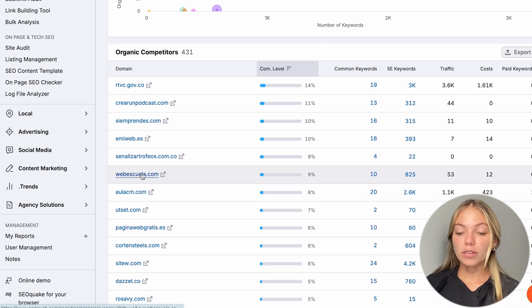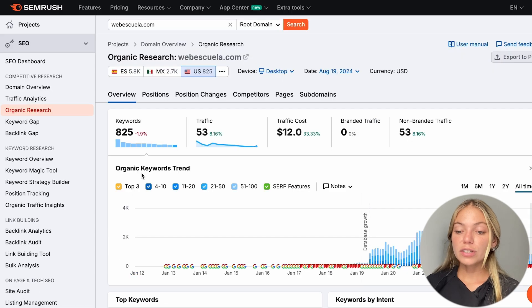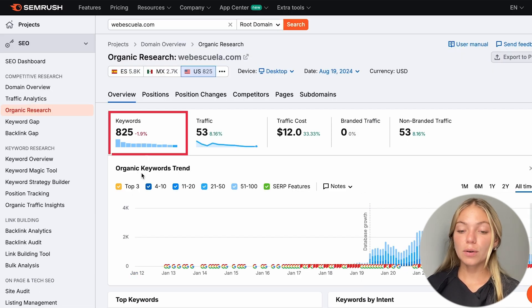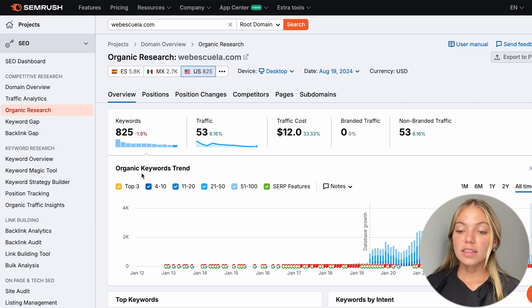I'm just going to select a random one. Here, we're going to see our competitors' insights. We can see their keywords, traffic, traffic costs, their top keywords, and more.